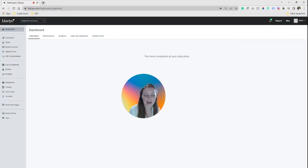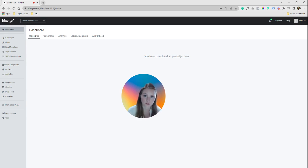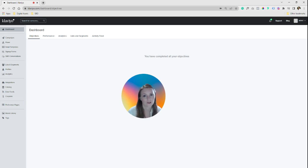Hey y'all, Peyton here with an updated new Klaviyo Builder tutorial on how to build your dynamic abandoned cart emails. I have my other video linked below in the description — you can run through that. A lot of the core steps are there, just the visuals are a bit different. And I have a new updated way to create a more aesthetically pleasing abandoned cart block that I've been using for a lot of my clients.